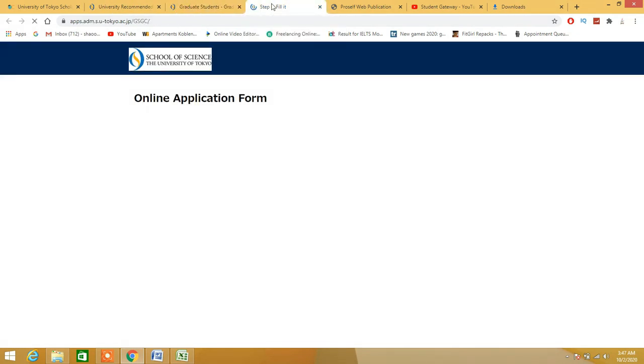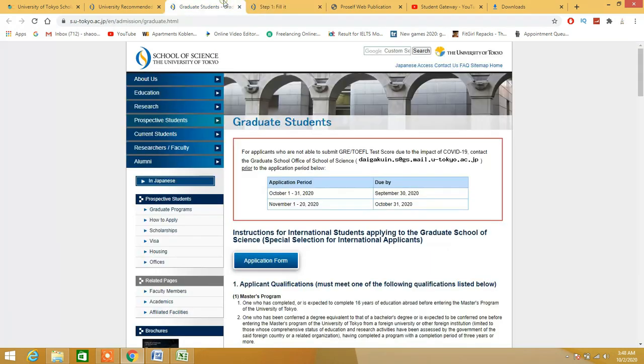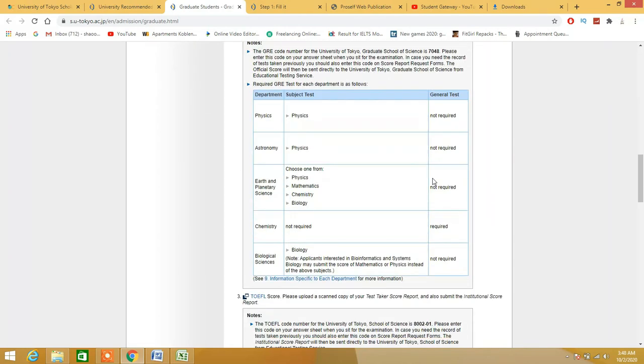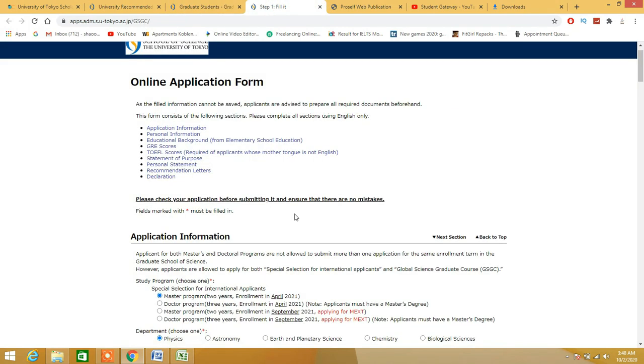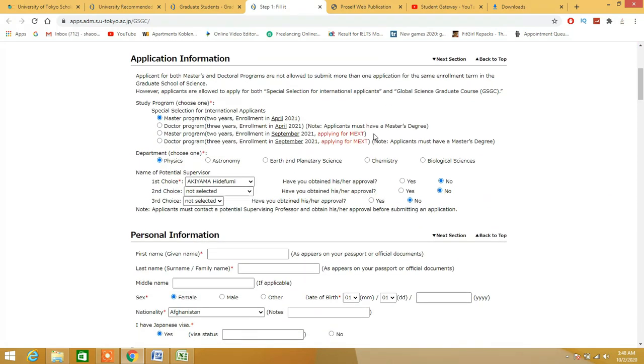When we talk about this step: application information, personal information, GRE - GRE is not required so you don't need to worry about that. If you come on this page and go down, as you can see general test not required, not required, not required, required, required on chemistry. Statement of purpose, personal statement - if you guys can write them down, these are the things which are the reasons for your selection and rejection.